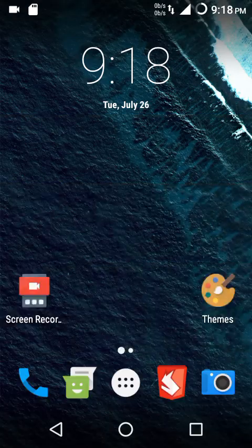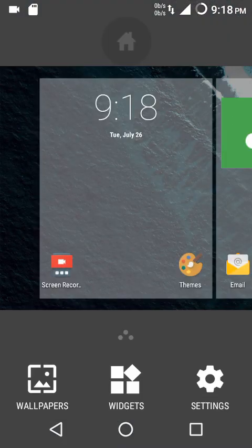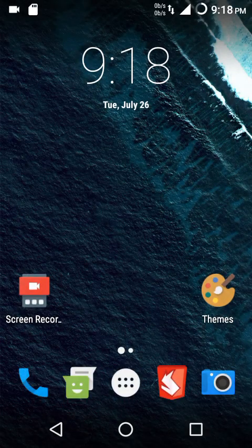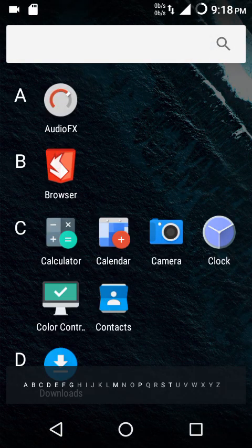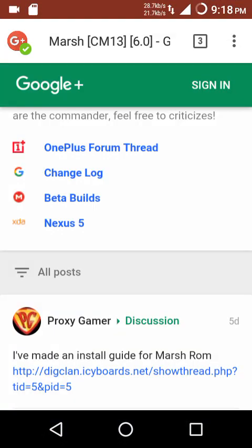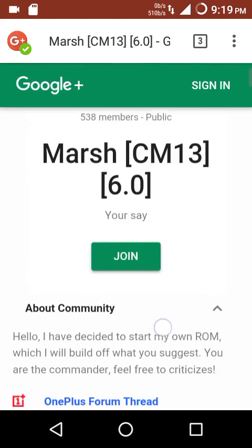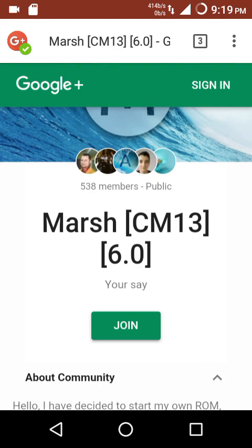This ROM comes with the stock CM13 launcher — I've done a separate video on that too. We also get AudioFX and the Chromium browser, which has an ad blocker built in by default, so you don't need to worry about ads.